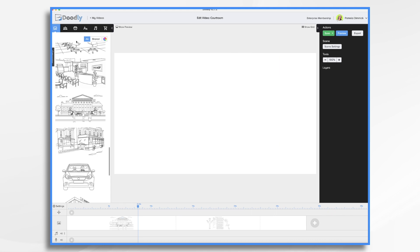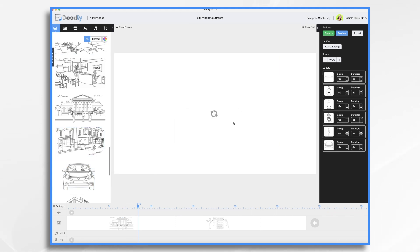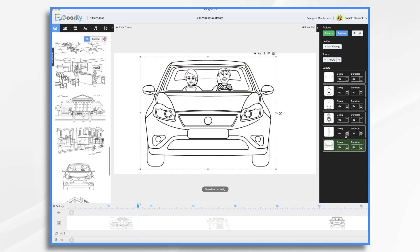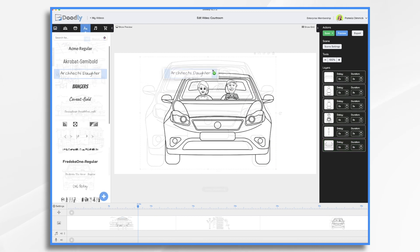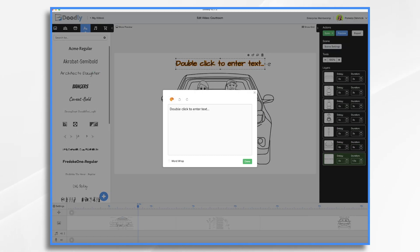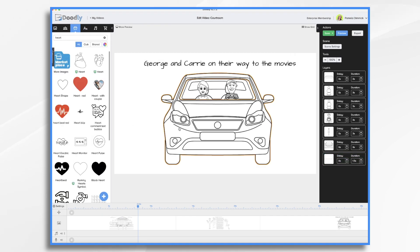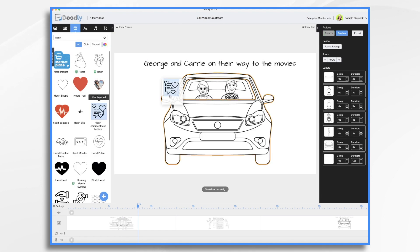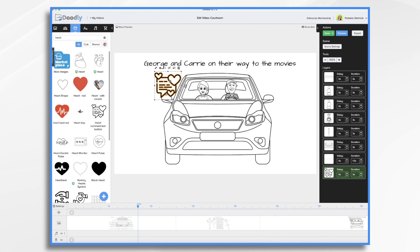Now I know we have a scene here that's already pre-built of a couple driving a car. Let's go ahead and start with that. We could add some text if we'd like. Let's use this one. You know they're just talking happily and they're in love so maybe it's date night.